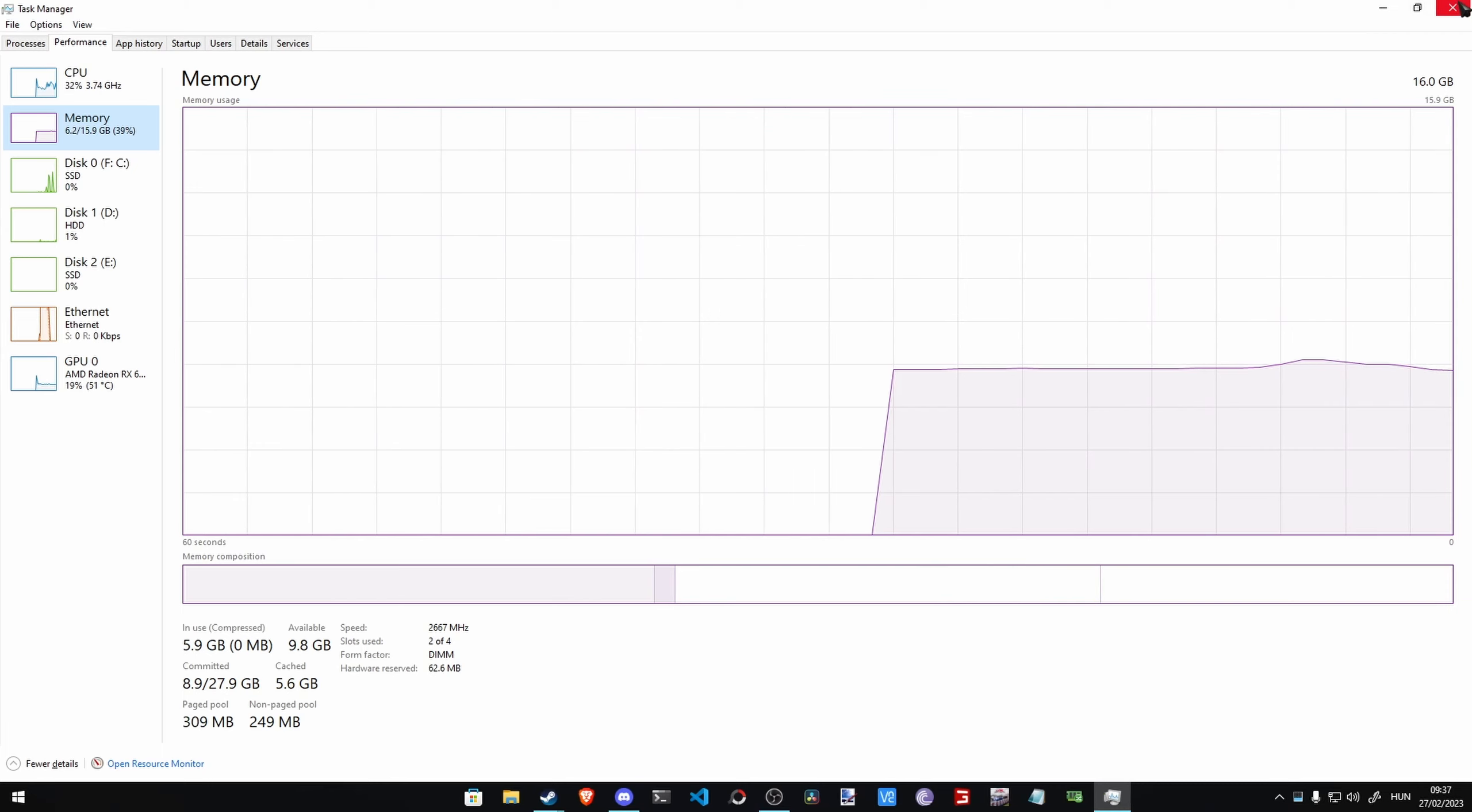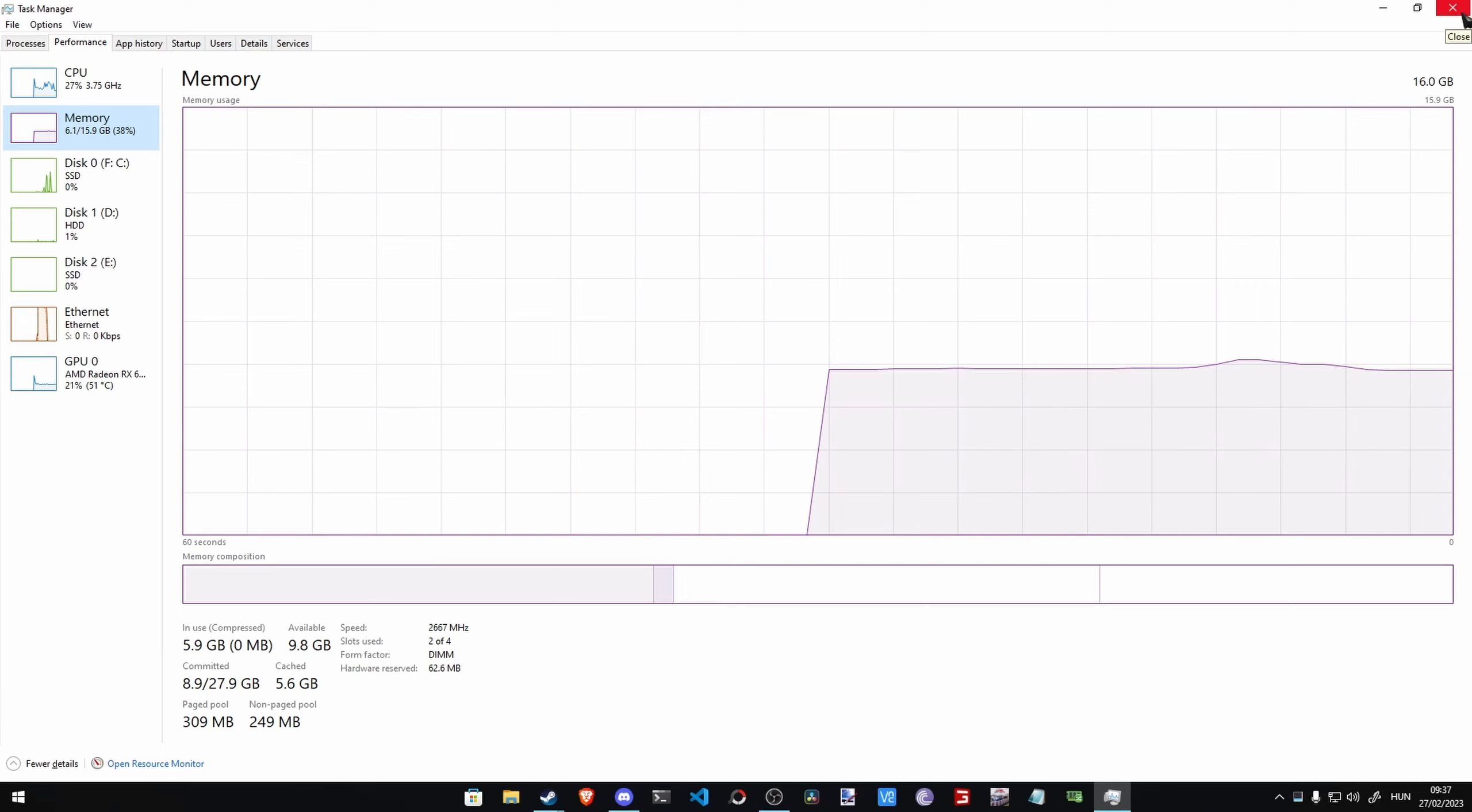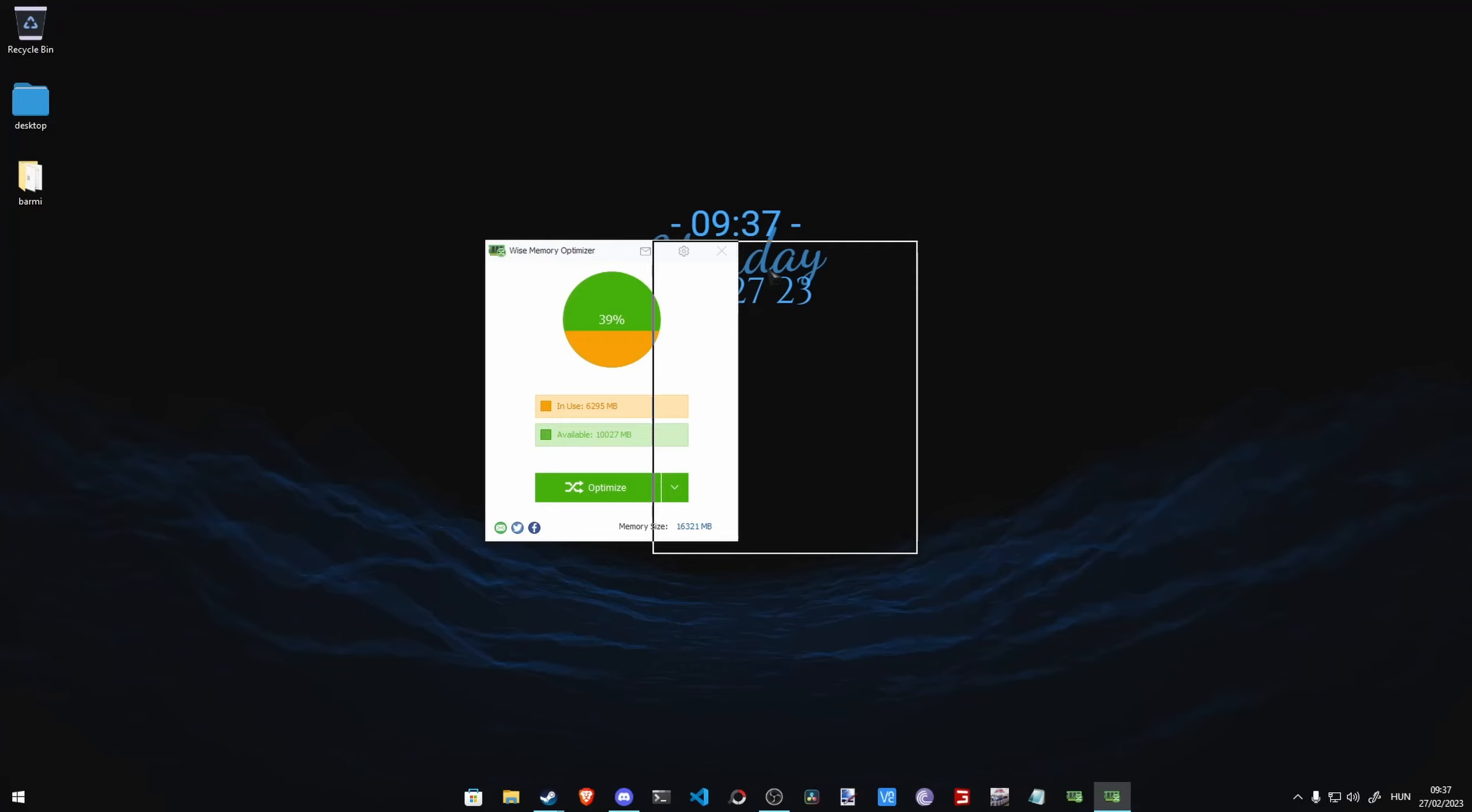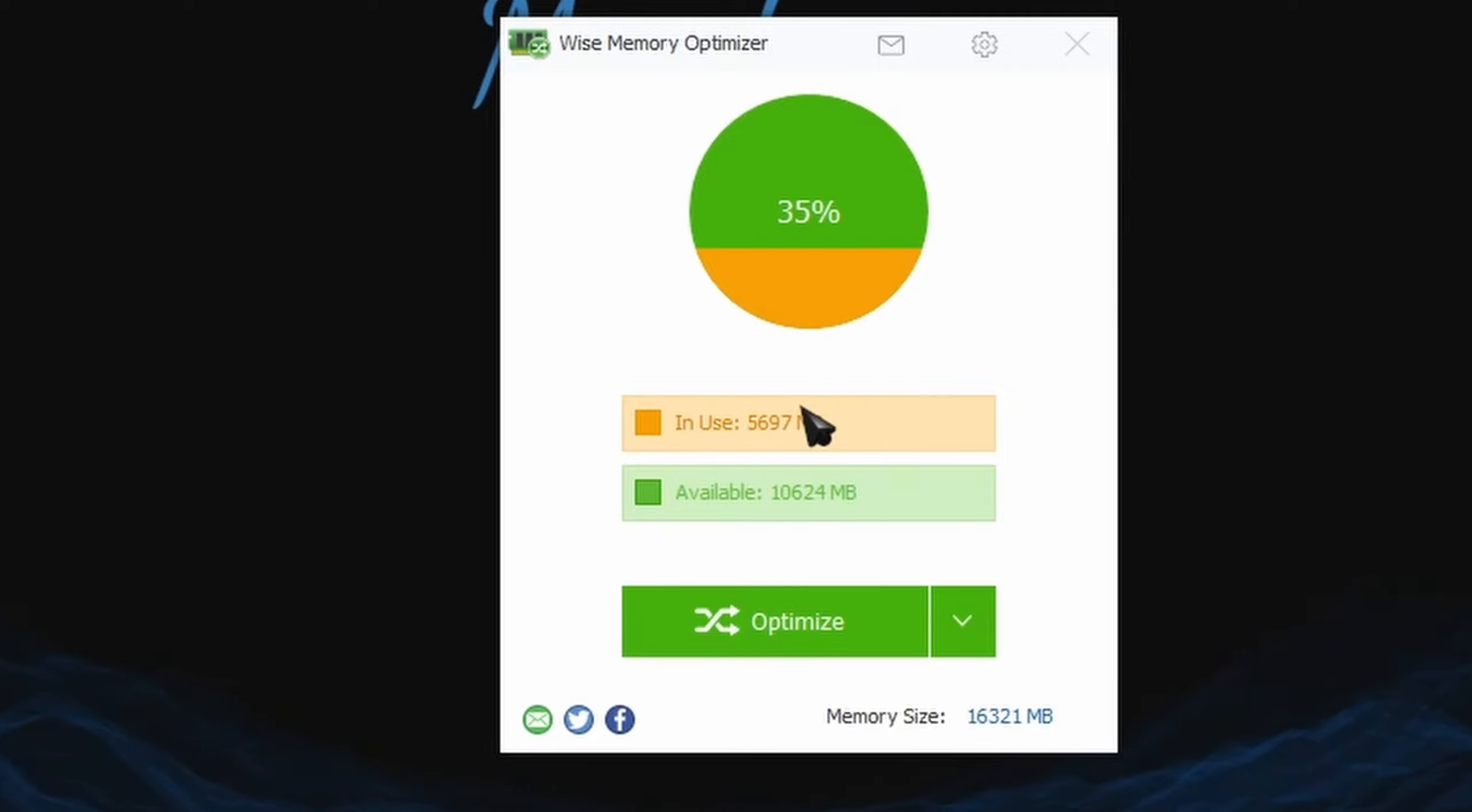Then what we should do is really easy. You just have to download the application that I linked in the description and you just have to install it and then run it. You're going to get this as an application.